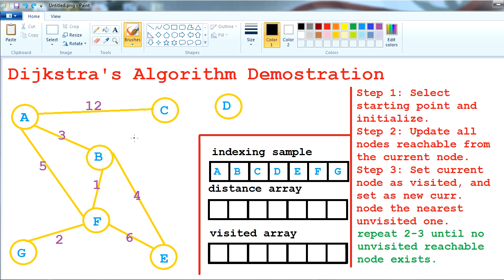First of all, I have to select a starting point. For the first example I'm gonna start with node A. I will also demonstrate with another starting point just to see that the results will vary. Let's initialize based on our starting point — we will set its weight to zero, and the other weights will be set to infinity in our distance array.